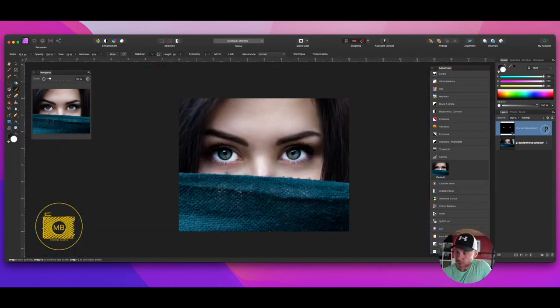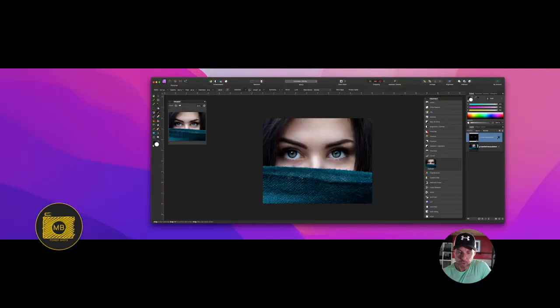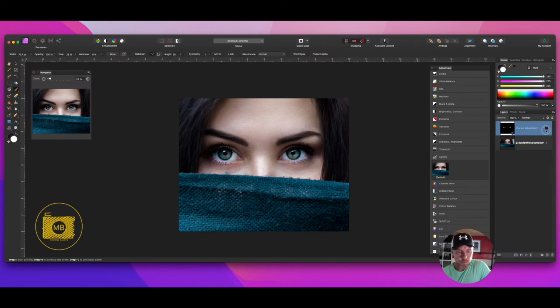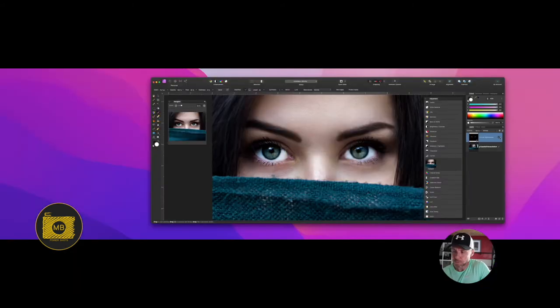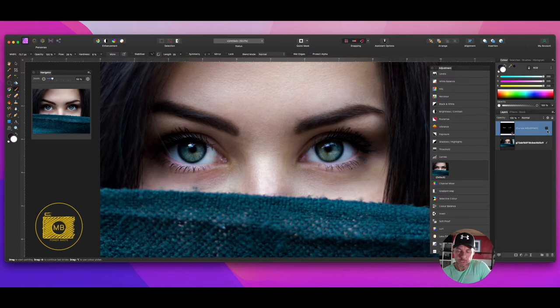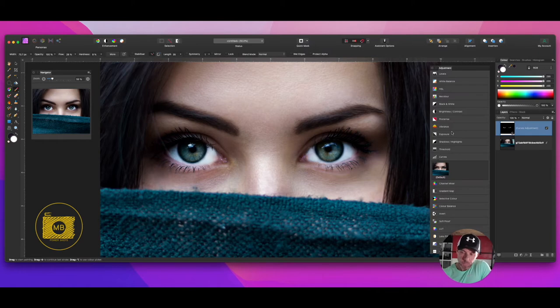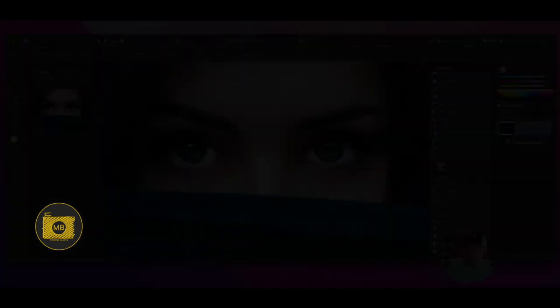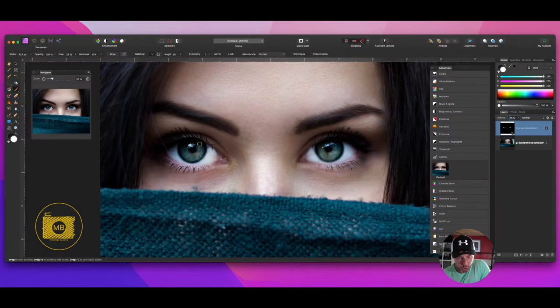If I turn on and off the adjustment, you can see the change in the eyes. It is a big change. What I would then want to do is just decrease the opacity to around 75 percent. These eyes are like a bluey green, so we're going to want to change the color of those.